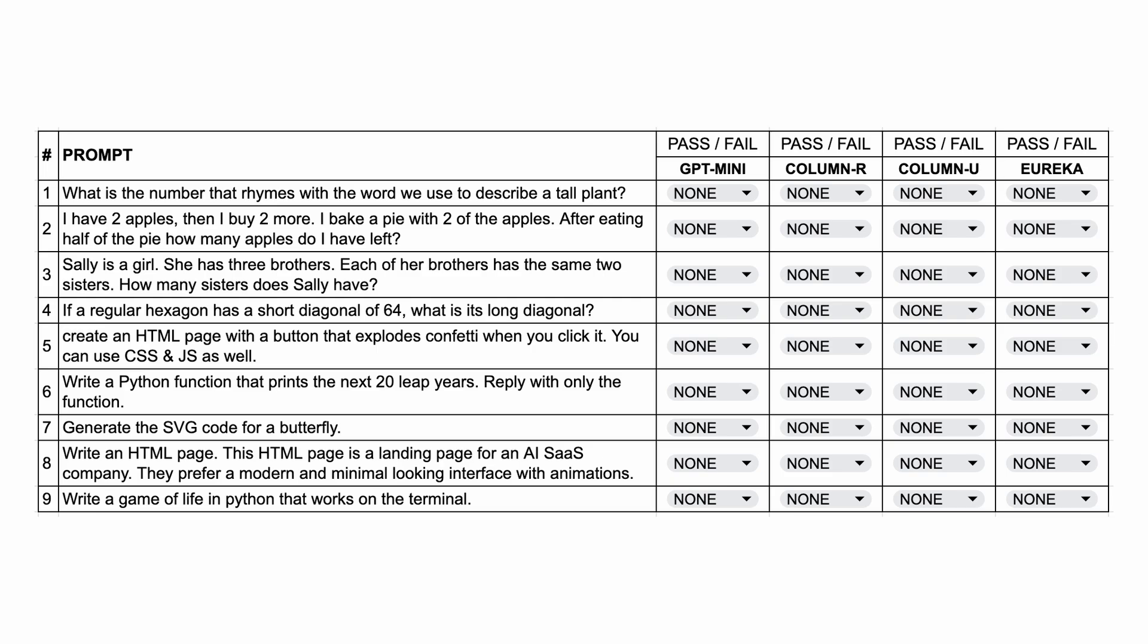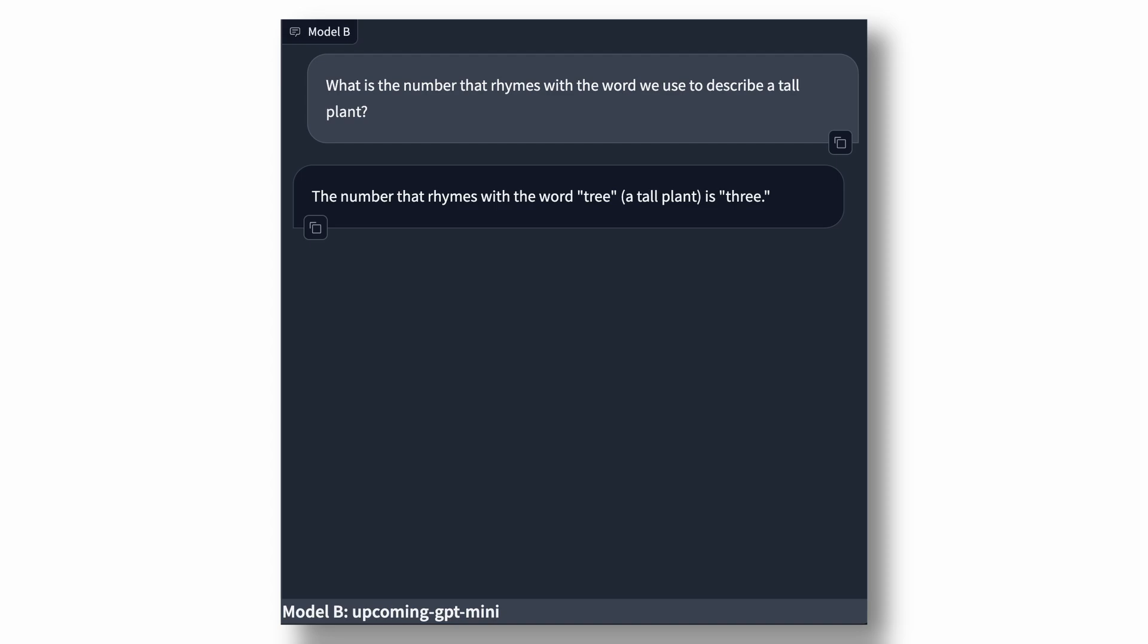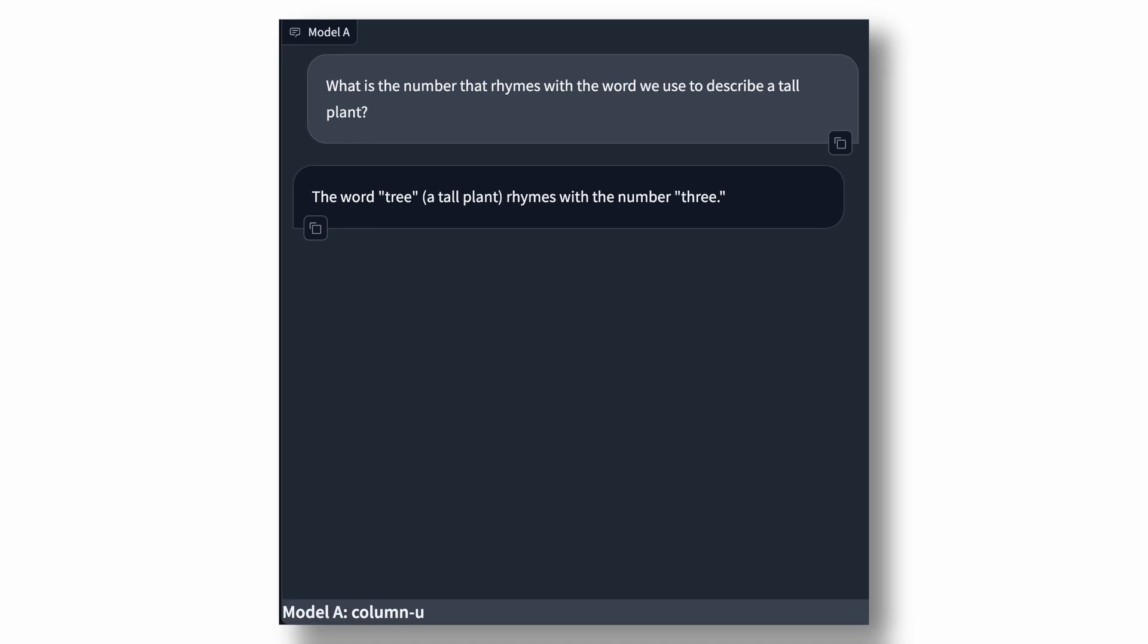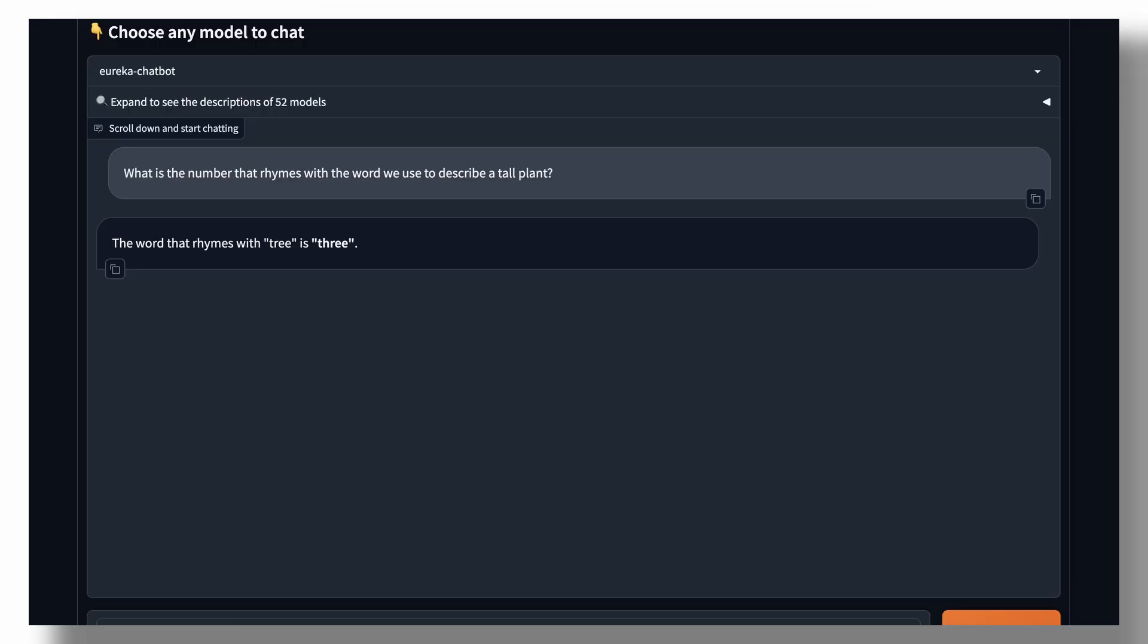I'll directly show you the results from each model and the sheet after each question. The first question is, what is the number that rhymes with the word we use to describe a tall plant? The answer should be 3, because it rhymes with tree, or 9, because of vine. This was the answer from GPT Mini, which is correct. This was the answer from column R, which was also correct. This is the answer from column U, which is also correct. And this is the answer from Eureka, which is also correct.